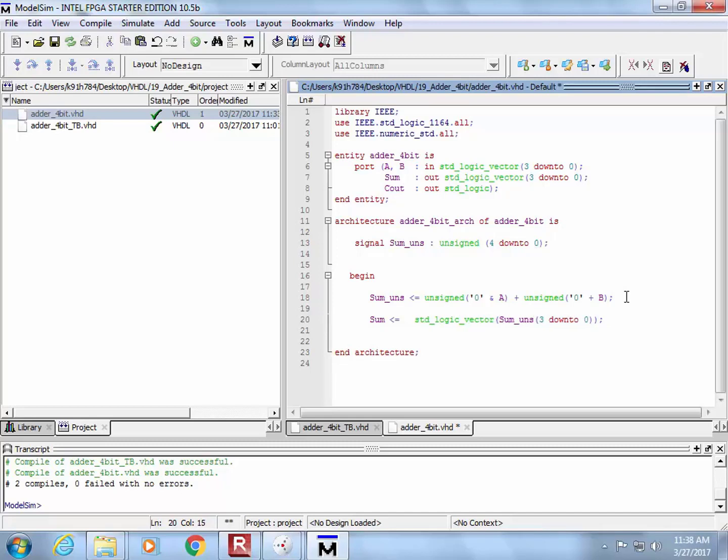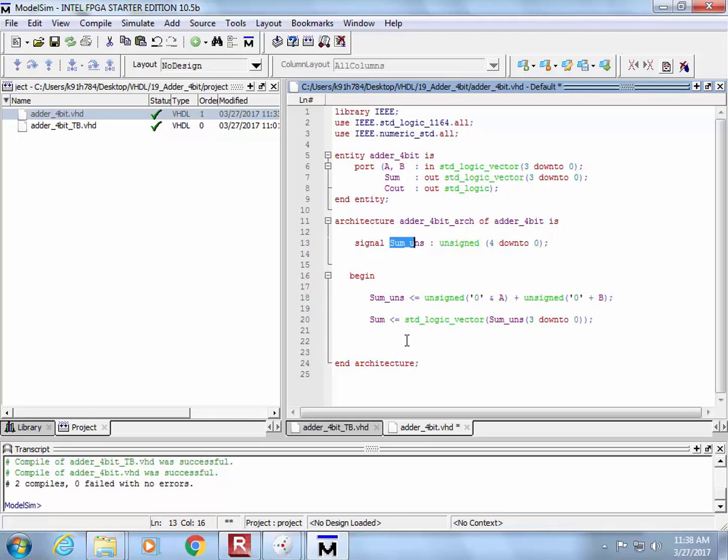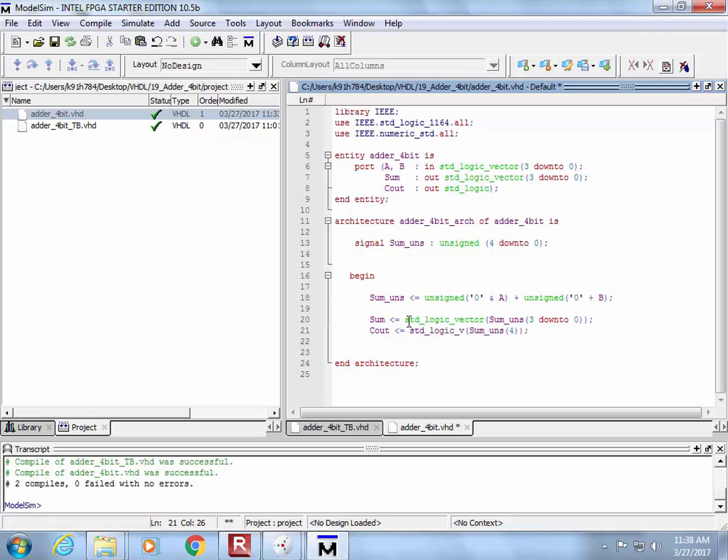So I feel pretty good about this, except you know what? There's one other output I need to produce. What did I forget about? Carry out. Did I create my carry out? I absolutely did. It's the fifth bit in this sum. So all I need to do is come right here and say, all right, look, C out for my entire adder is equal to what? It's sum unsigned bit four, but that is still as an unsigned data type. So I need to put it into a conversion function called standard logic vector, and now I think I got it.